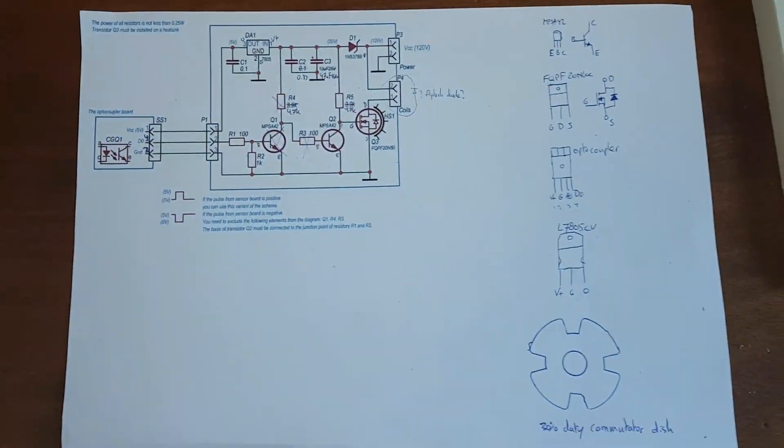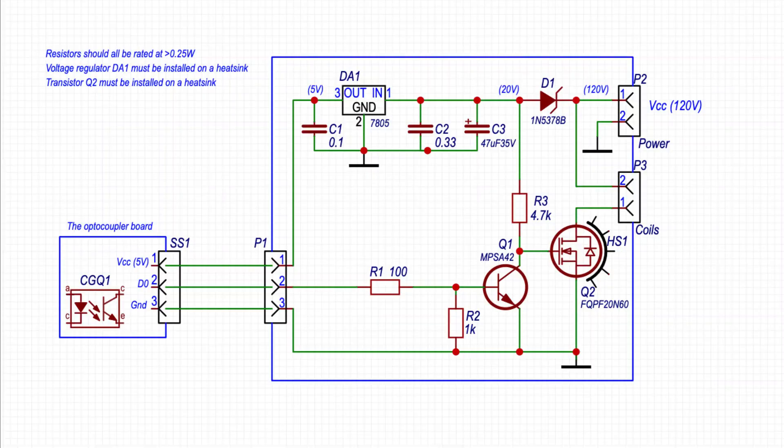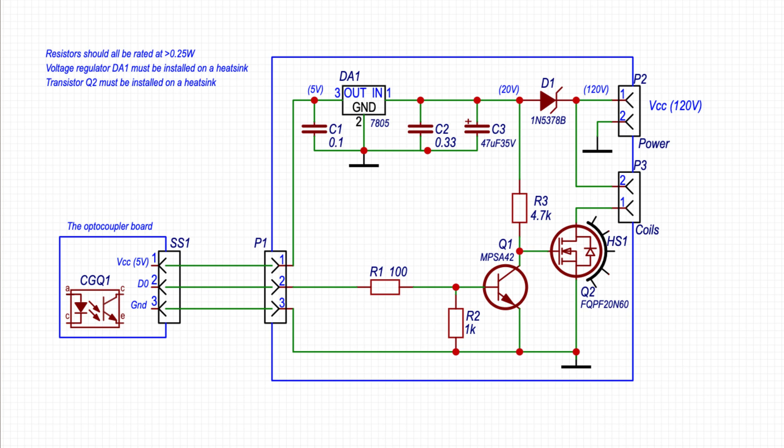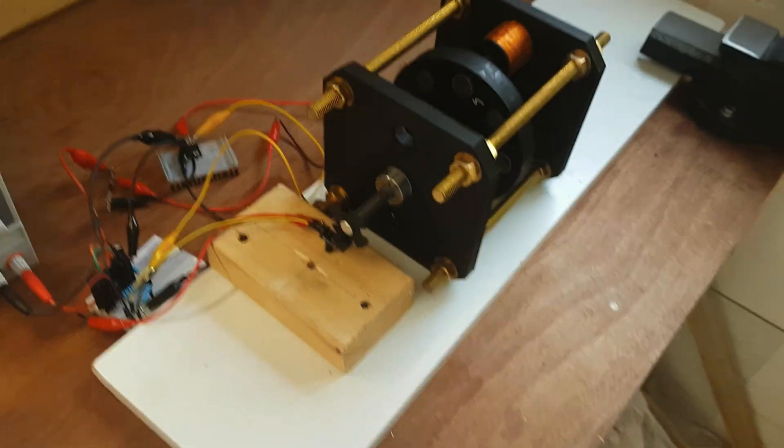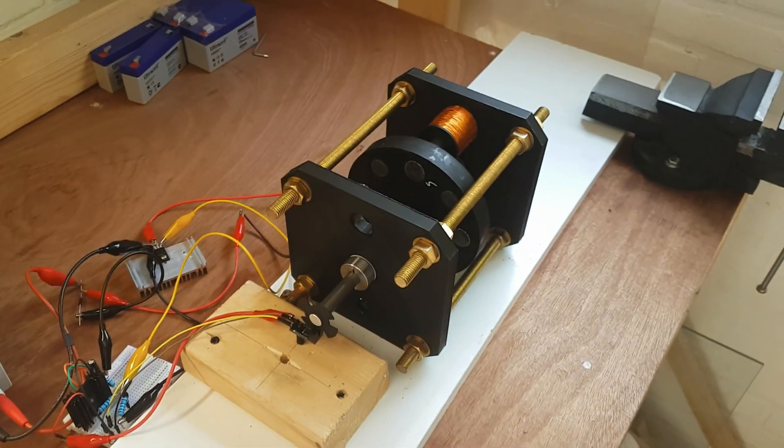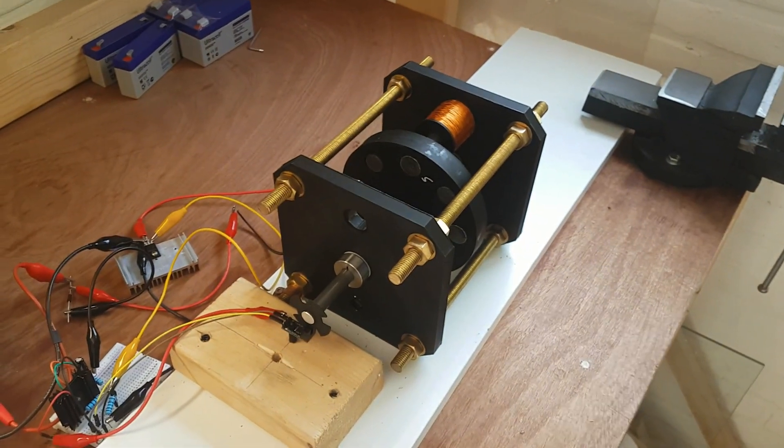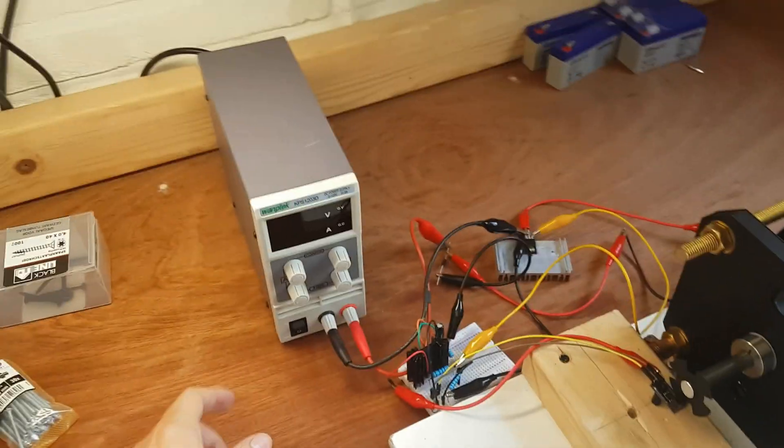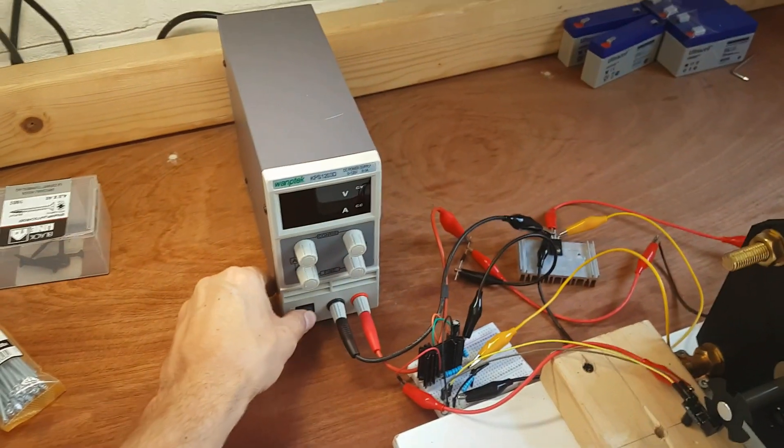And this is the circuit that Alexander, someone who's watching this YouTube channel as well, created for me. This is going to be the very first test run, actually. So let's give it a go. I'll power it up.